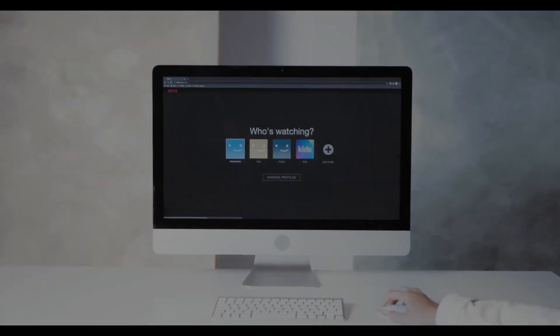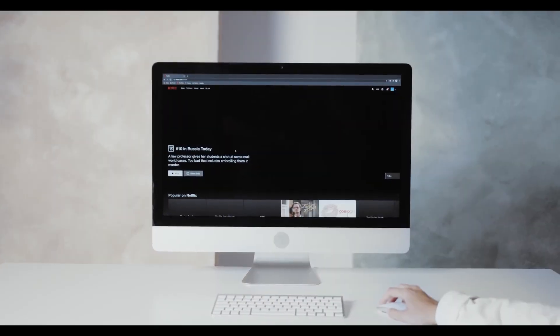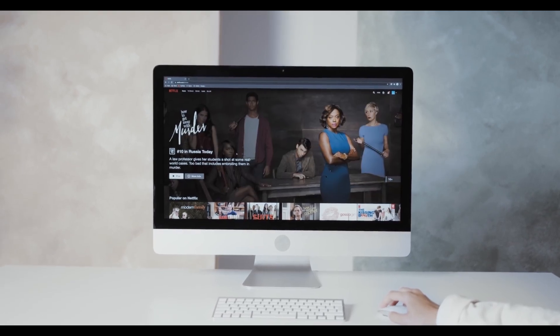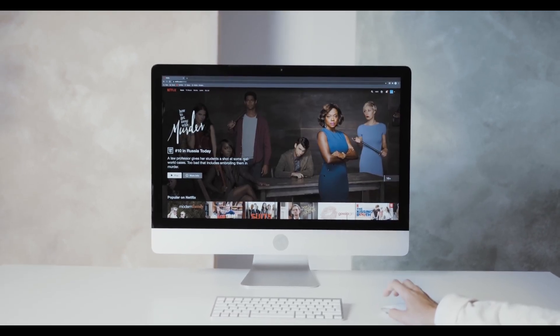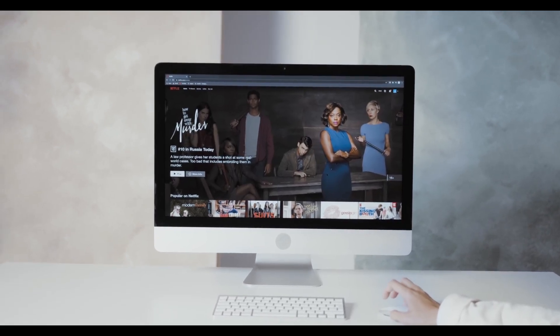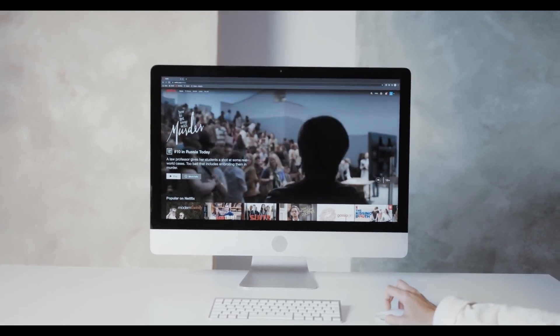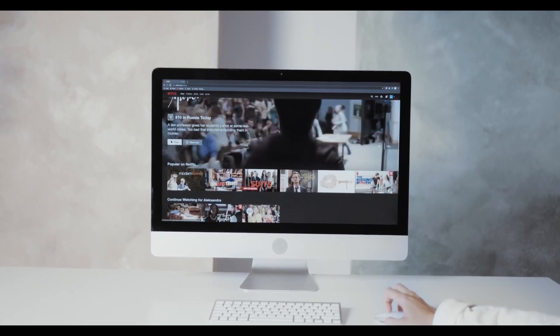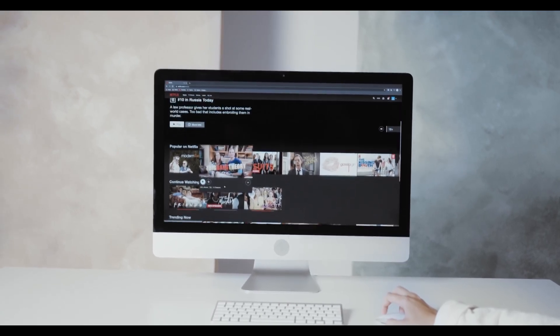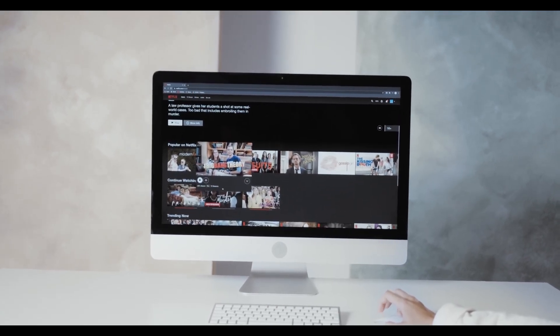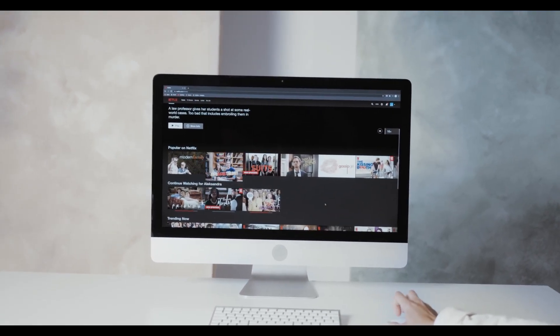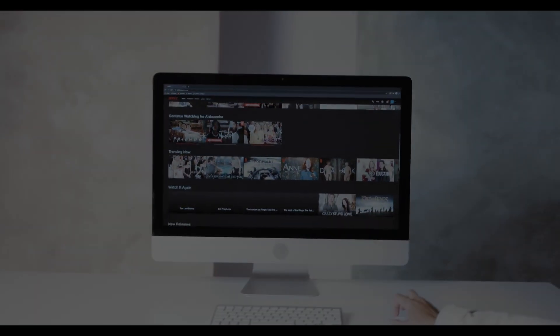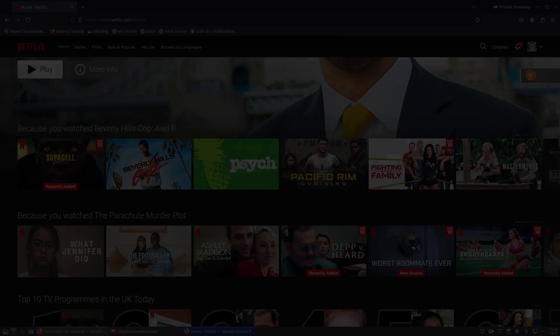The third feature we're talking about is private browsing. Previously, when you did private browsing and wanted to use sites like Netflix, it wouldn't work. But now within private browsing, you can use Netflix.